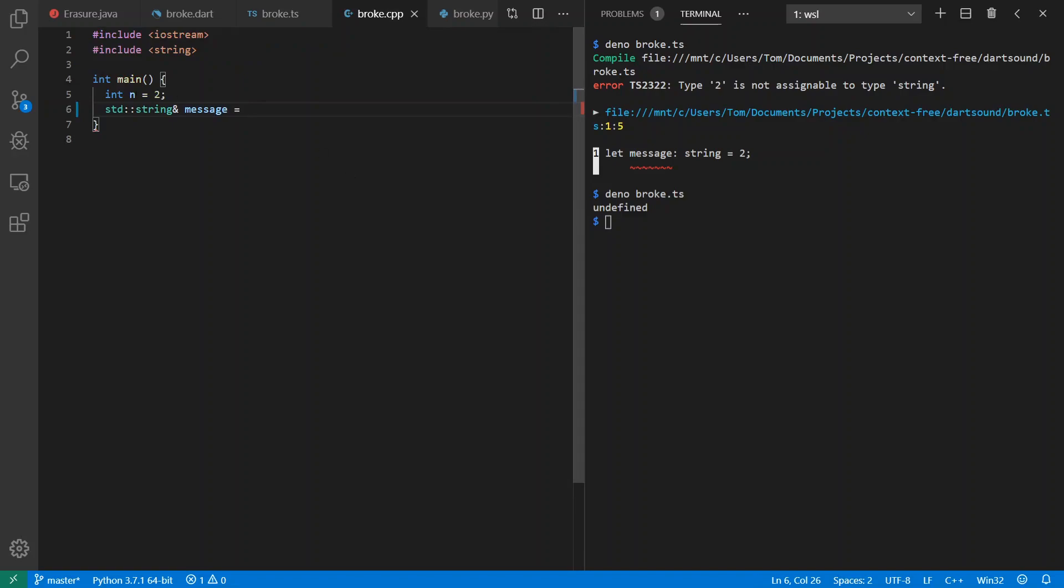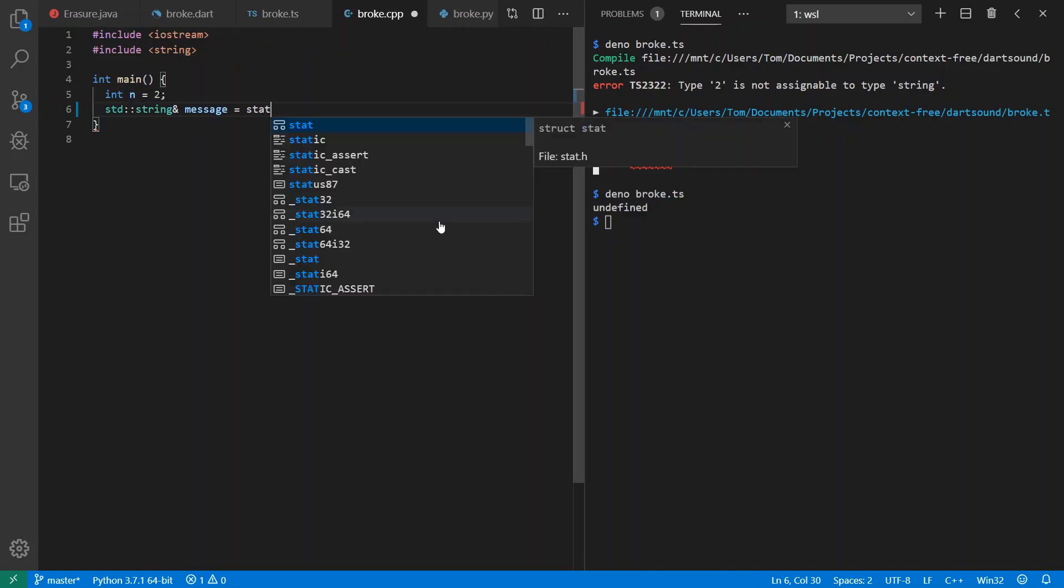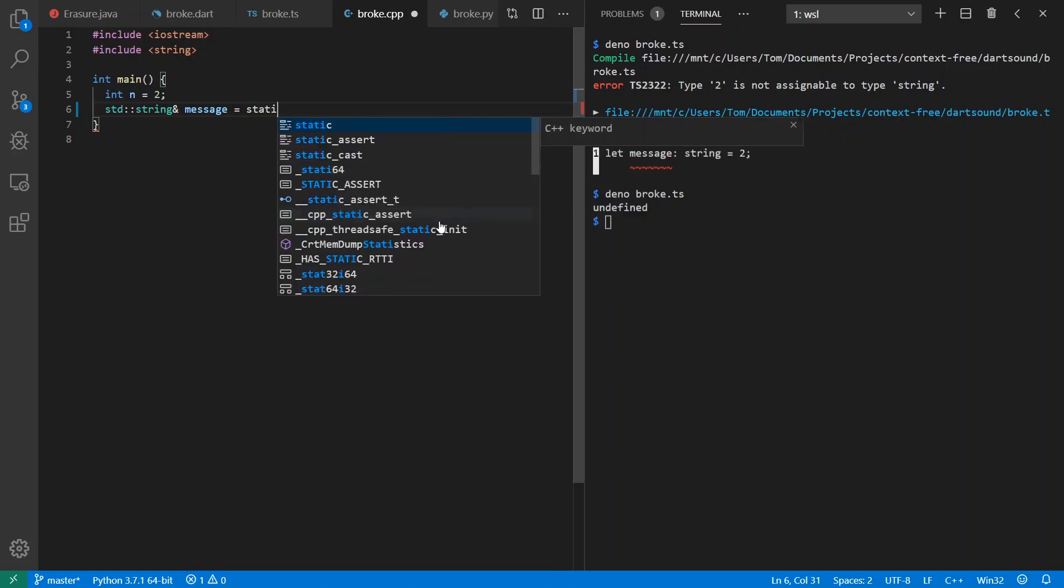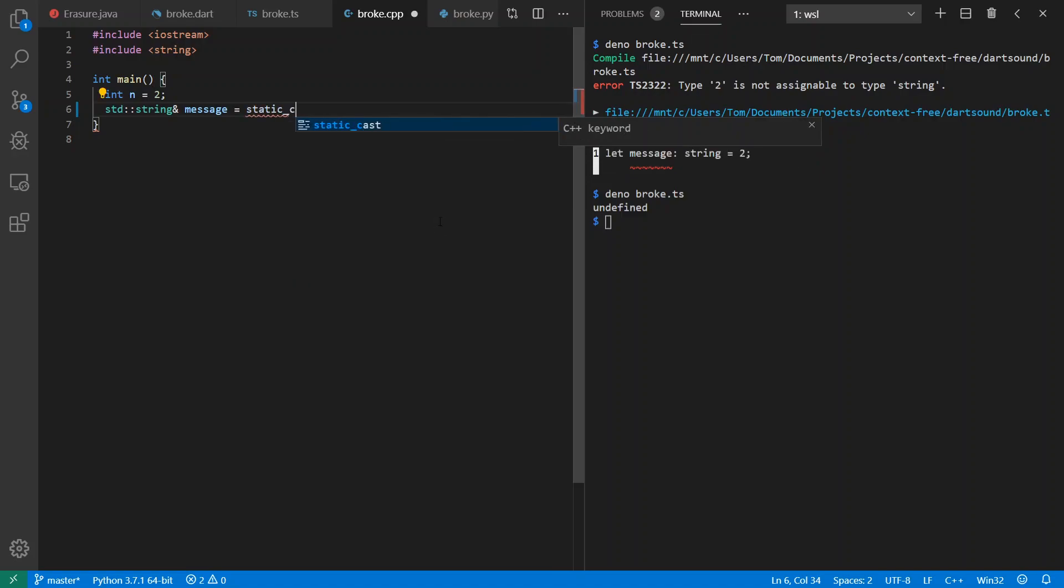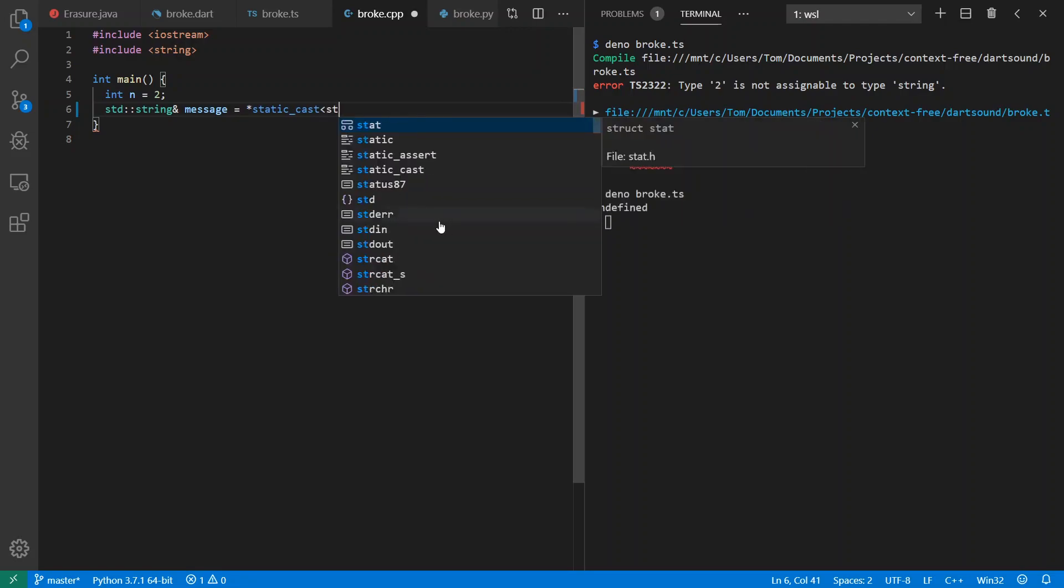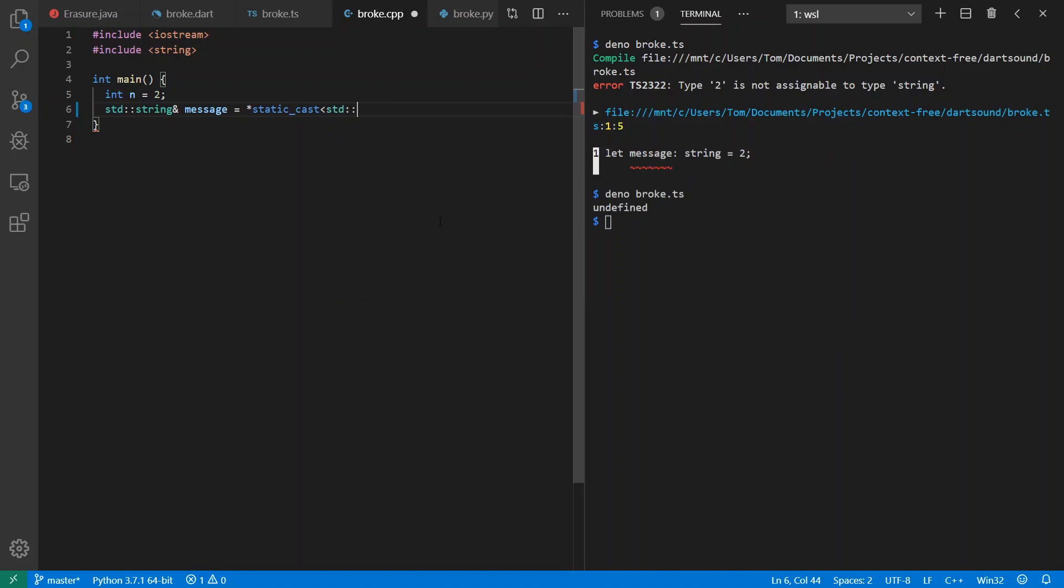I'm going to treat the number 2 as a string here. I have to jump through some hoops. Or rather, I have to type a little more text when it comes to C++. Let's go on ahead and pretend that this integer is a pointer to a standard string.